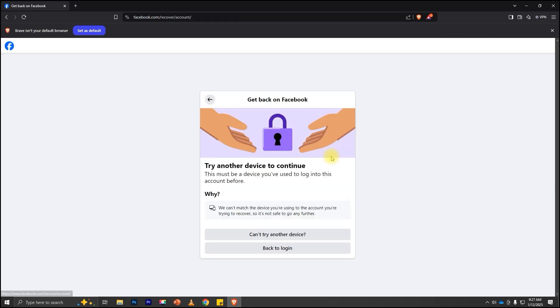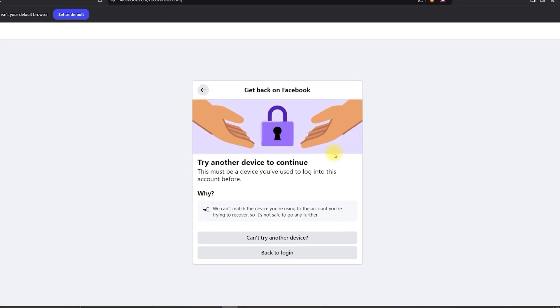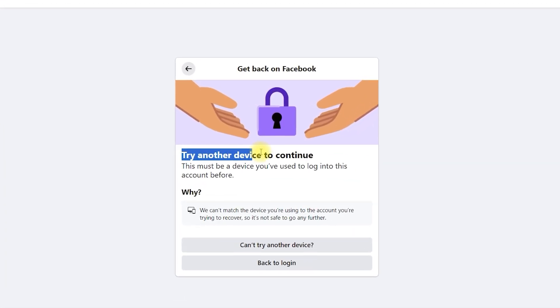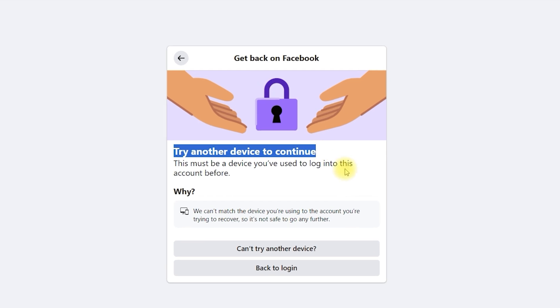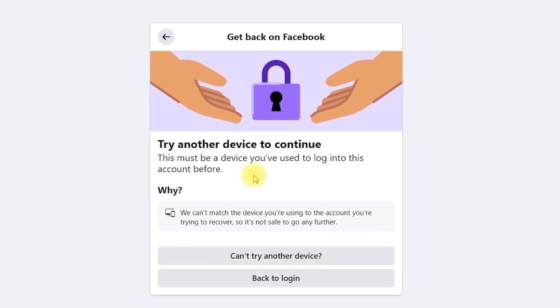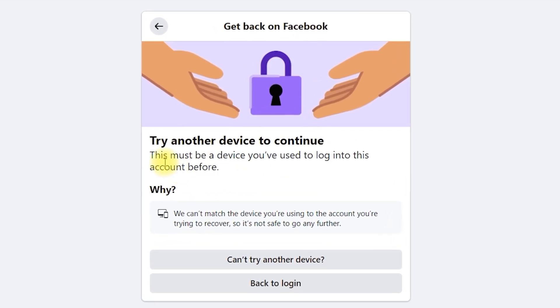Have you ever seen this frustrating message: 'Try another device to continue'? Today, I'll explain what it means, why it happens, and how to fix it. Let's get started.